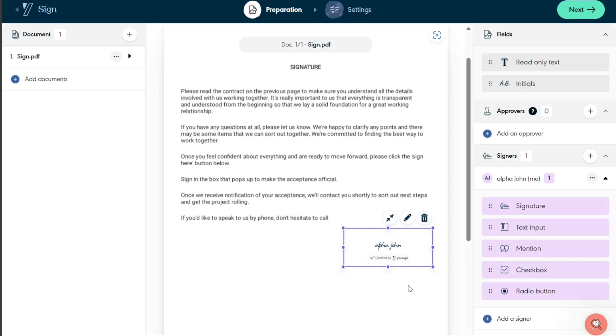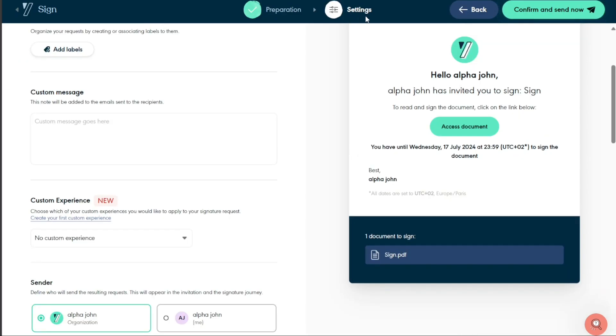Once you've added the signature to the document, click the Next button at the top right corner of the screen. You can now move to the Settings section to change the name of the document, add labels, and create a custom message. Finally, click on the Confirm and Send Now button at the top right corner of the screen to send the document to the signer.